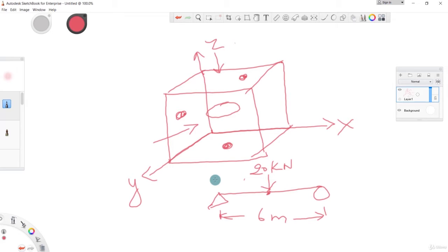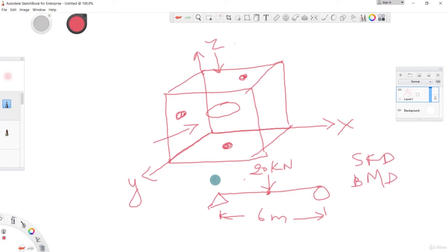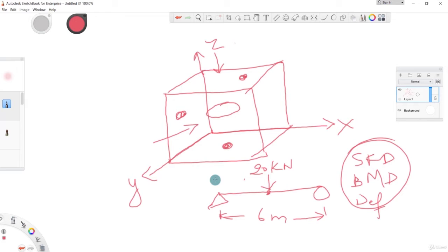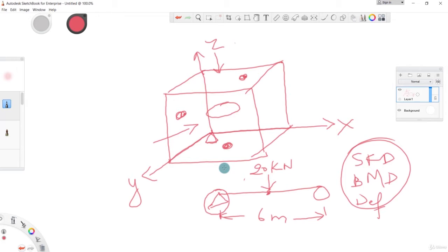We'll model this beam on ETABS and see its shear force diagram, bending moment diagram, and deflection. If I place this pin support at this origin point, the beam will go like this and we'll have a roller support somewhere here.